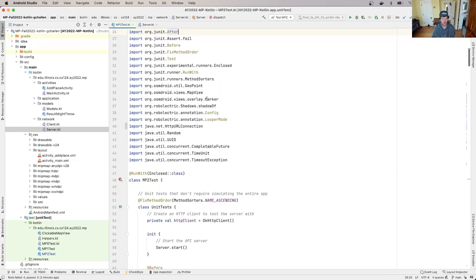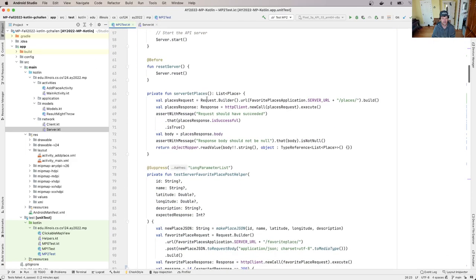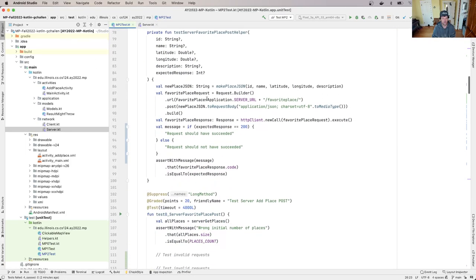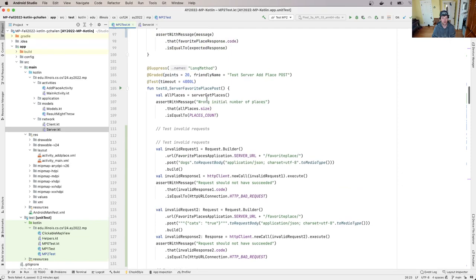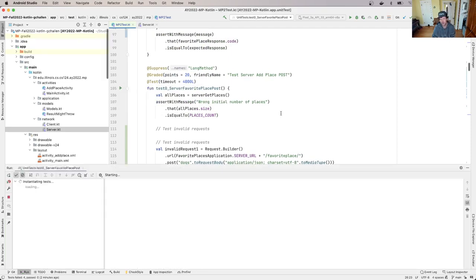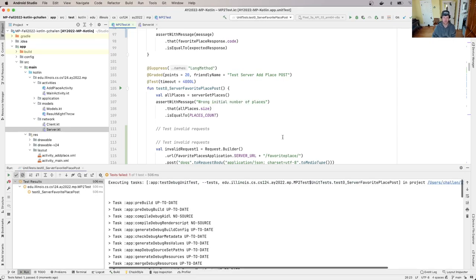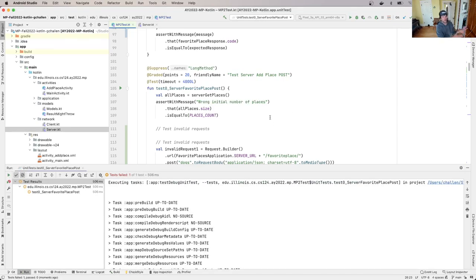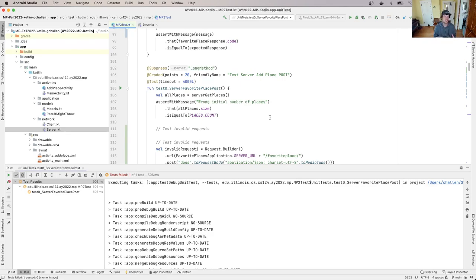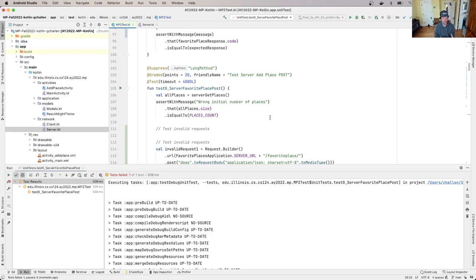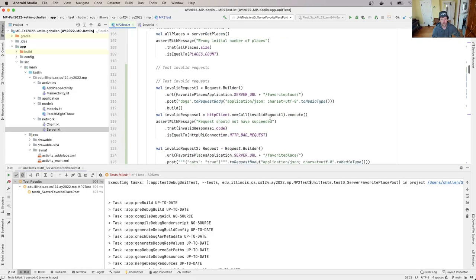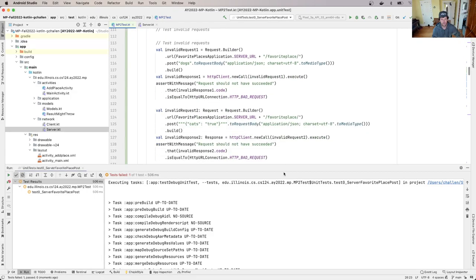If I go over here to mp2 test, I'm going to run the first test suite that I expect I'm going to start working on, which is test zero server favorite places post. What this test is doing - this test does not use our app. All it's doing is testing to see if our server can accept a request to add a place to the map and accept it properly. So as always we'll start with the test, we'll see why it's failing, and then we'll start to develop the code that we need in our server.kt file.